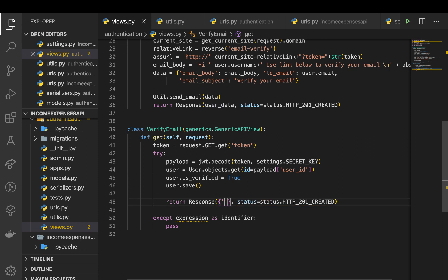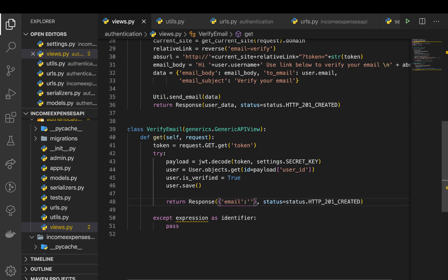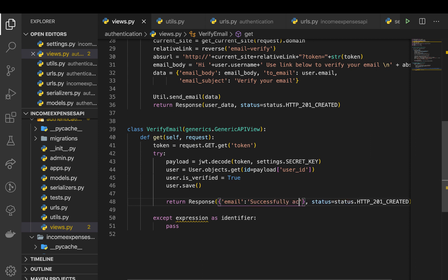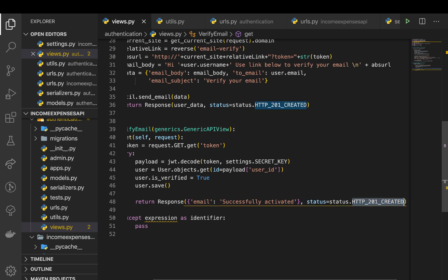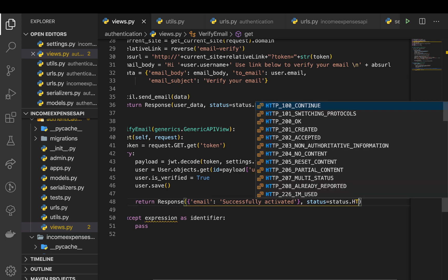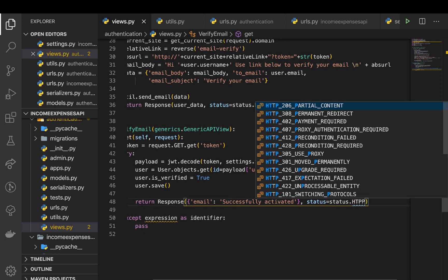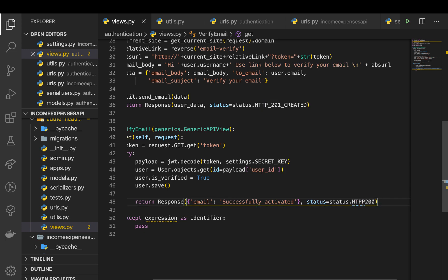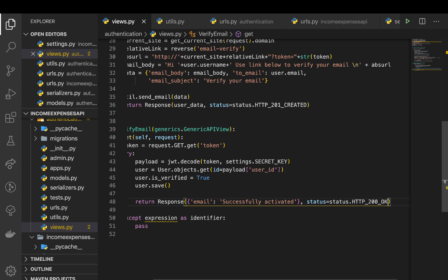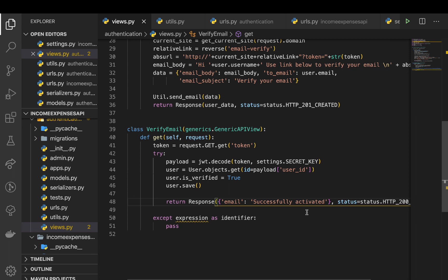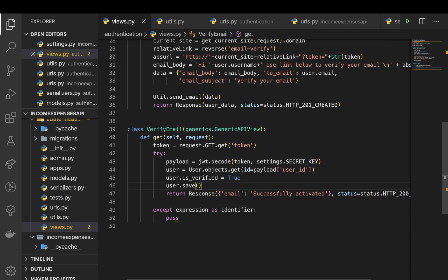something like successfully activated. All right, so that should be 200, so HTTP_200. All right, so that should do, but then when we get errors